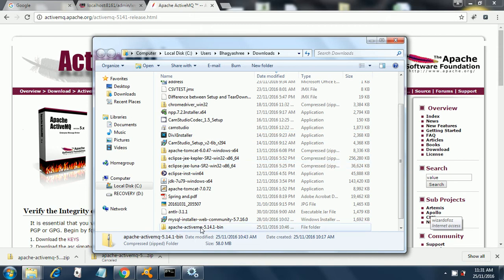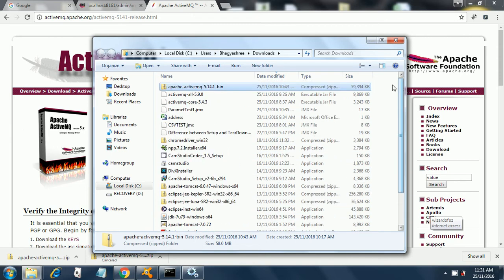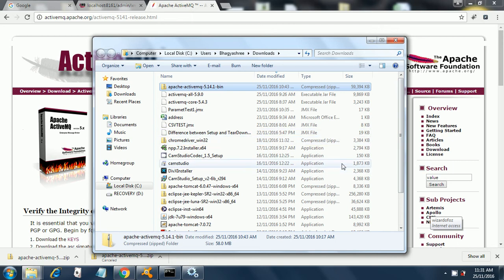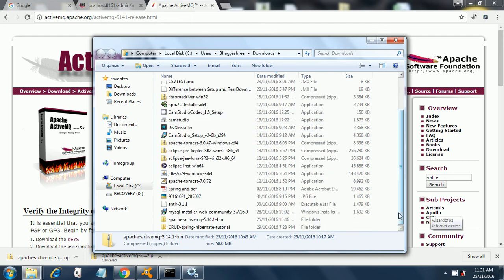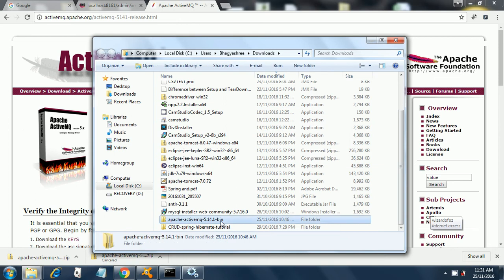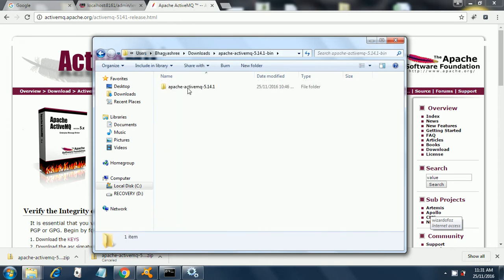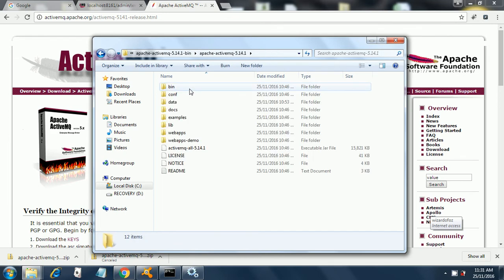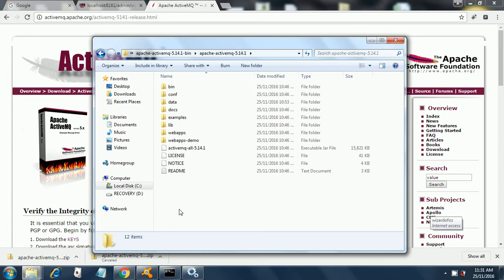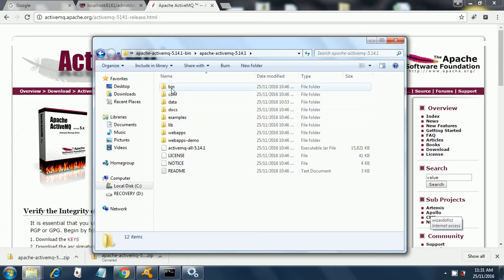Once you extract it, you'll see the Apache ActiveMQ folder. Inside that you have many folders like bin, conf, data, docs, example, lib, webapps, and webapps demo. From this you have to select bin.